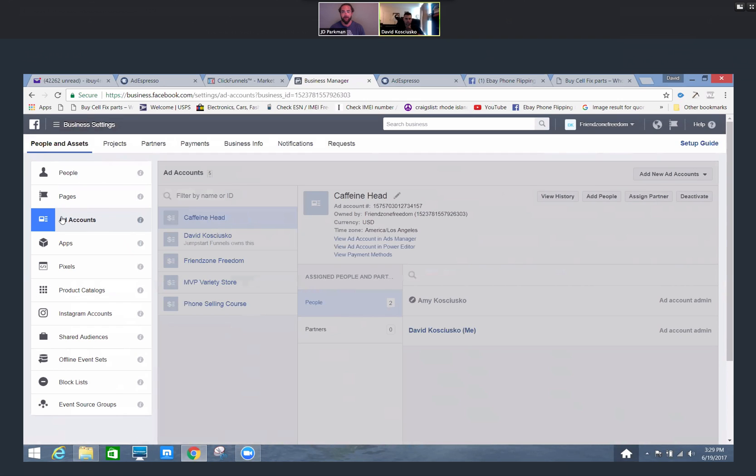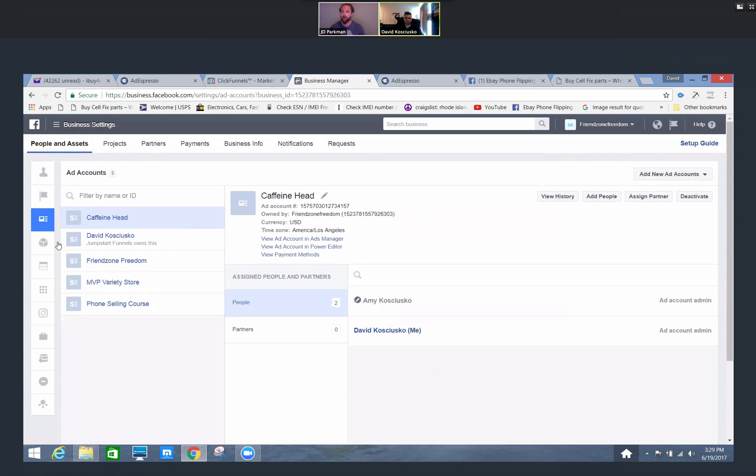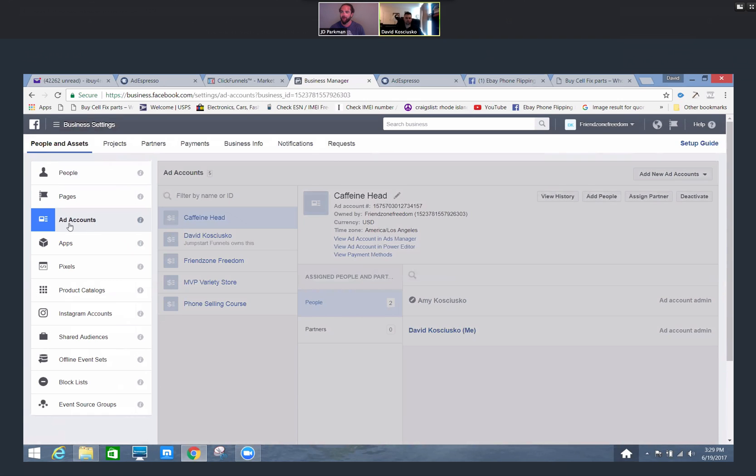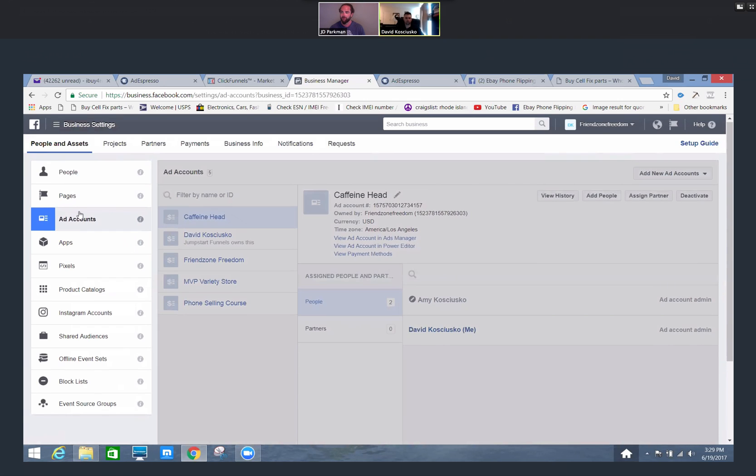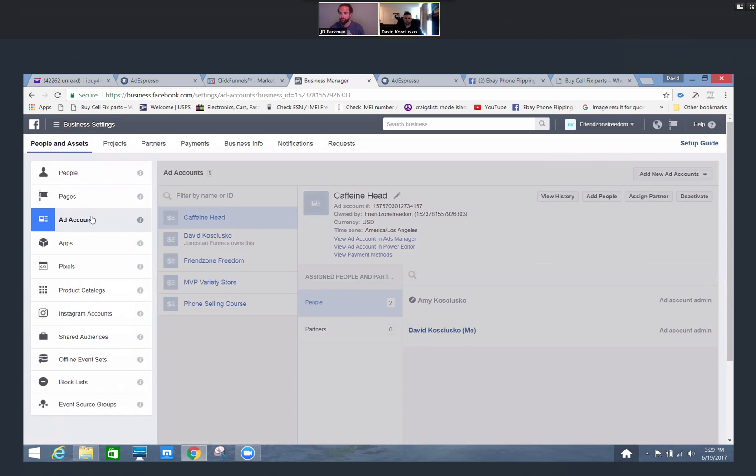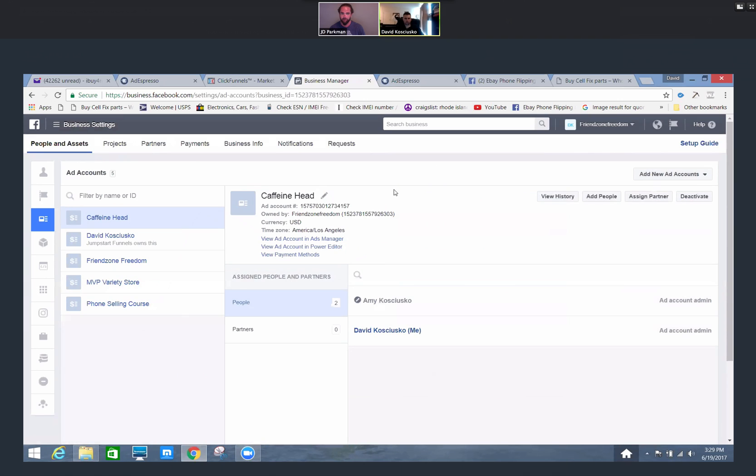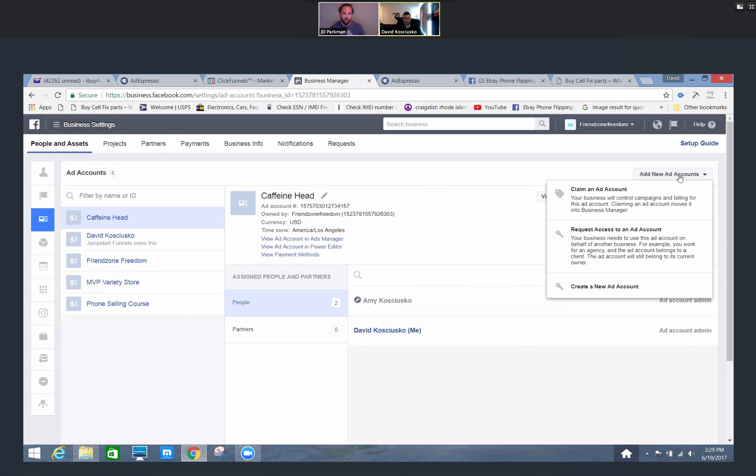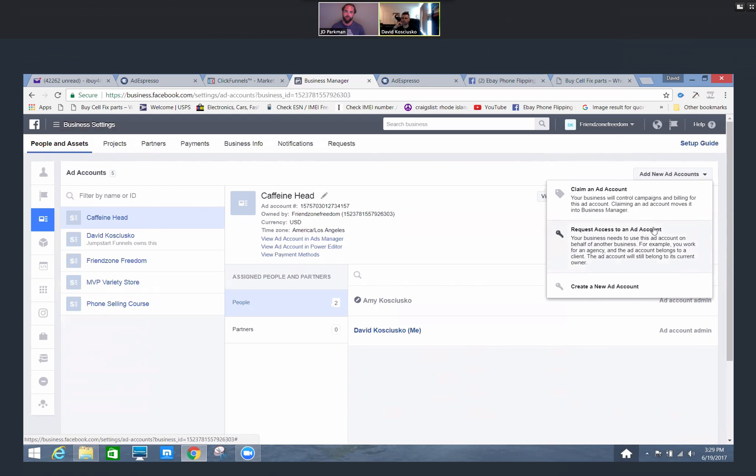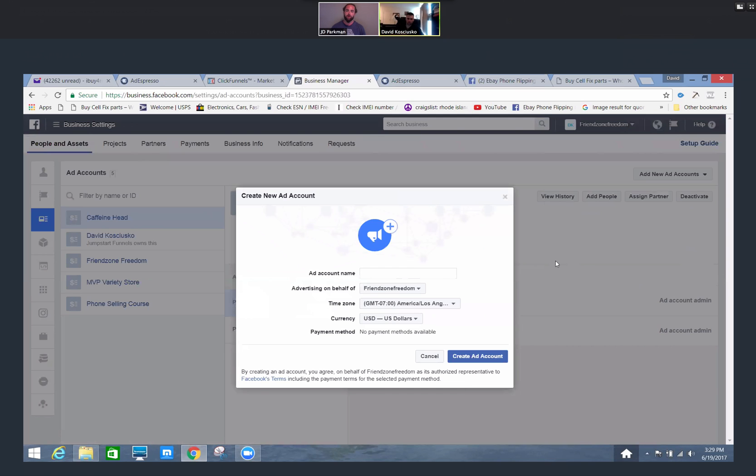If you already got the page set up, good to go. Here we're going to come into the ad accounts. Just come down to the third section here, ad accounts. We're going to go ahead, you get the same three options here. You can claim it, you can request access if you're third party, or you can go ahead and create a new ad account, which is what we're going to do in this instance.